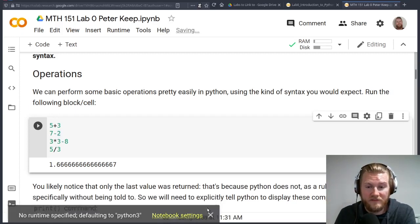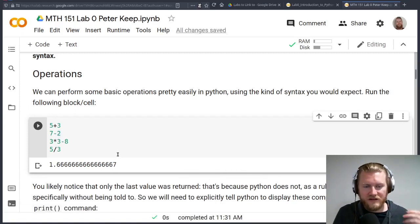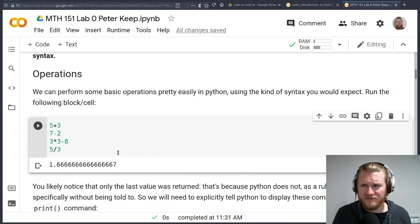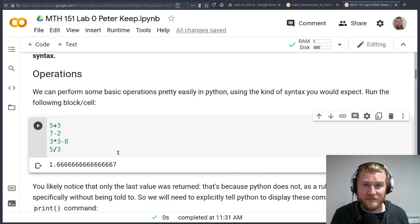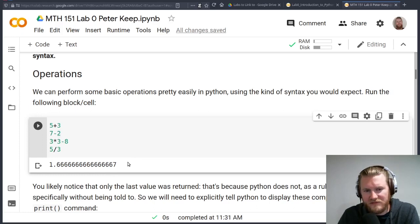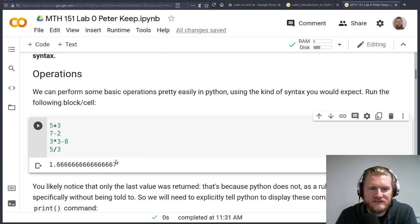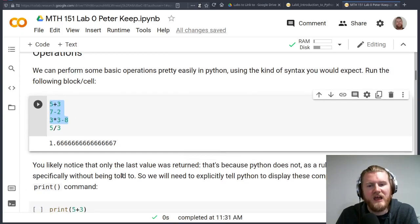I don't really know a ton of the differences, to be honest. I'm not a computer scientist. What you'll notice, though, is that we've actually only shown one answer, right? This is five-thirds. This is the last one. So we don't have these first three.